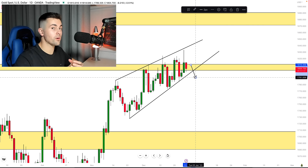So once we spot a daily candle closing below that support, we will expect a bearish continuation. For intraday targets, we should consider the daily structures — the market will drop to that first support, and if it goes lower, to the next support. In trading, perspective really matters. As I told you, I'm very bearish biased — on the monthly we spotted the double top, and on the weekly we spotted this strong resistance, which also makes me very bearish biased.